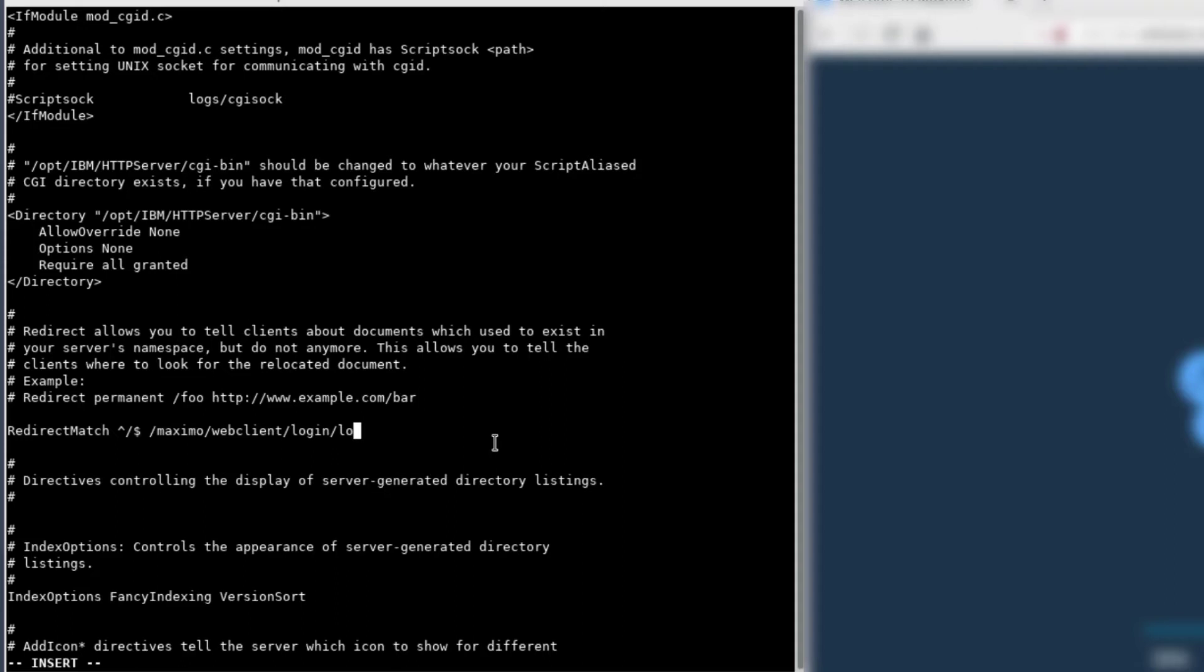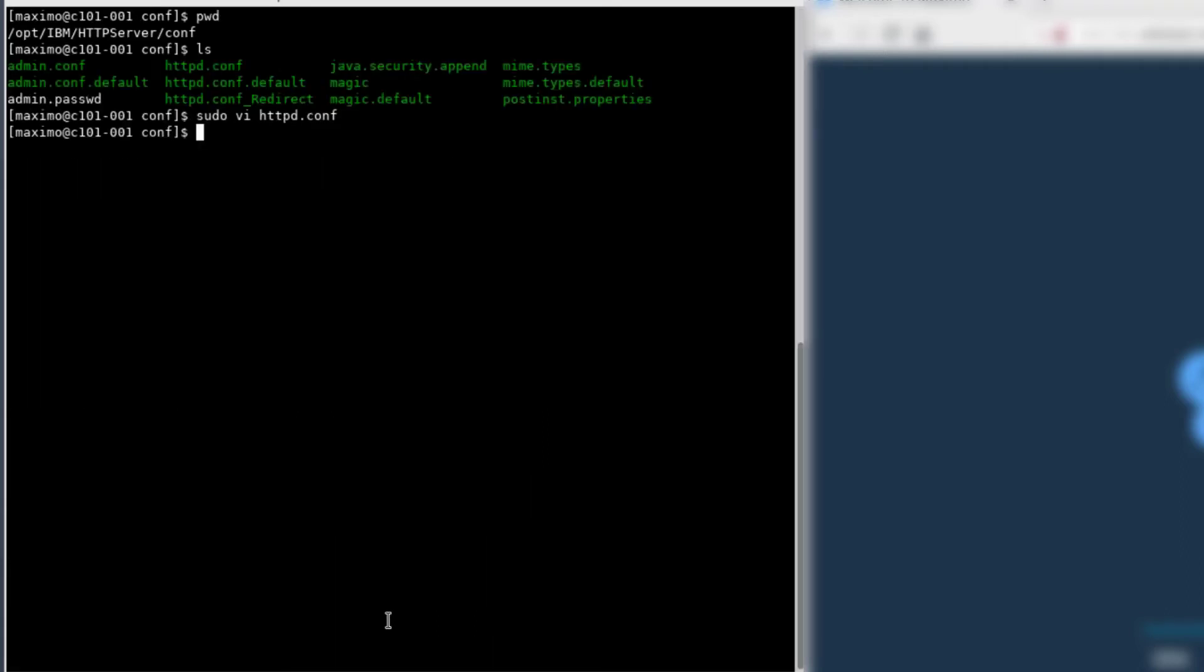Login, login.jsp, which is the login page. Case is important, so make sure that the case is correct. Go ahead and close that.